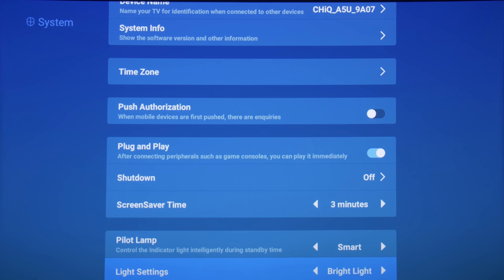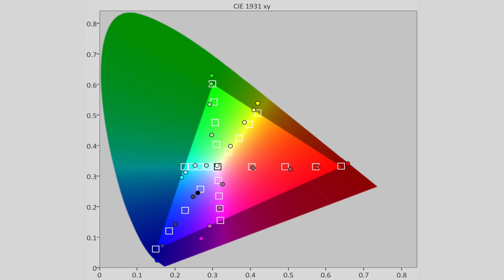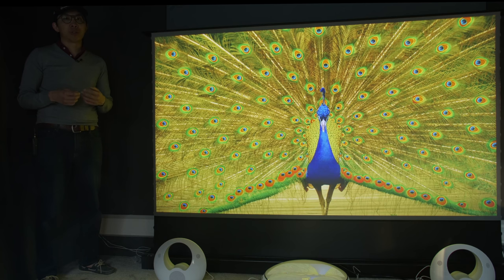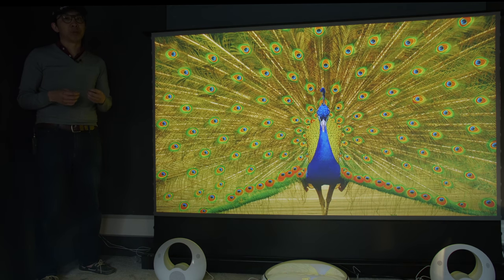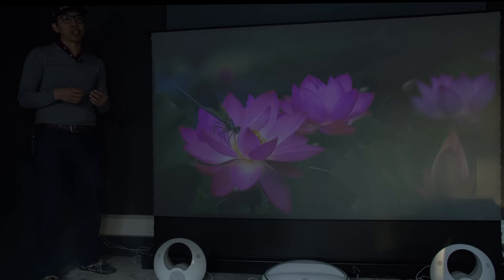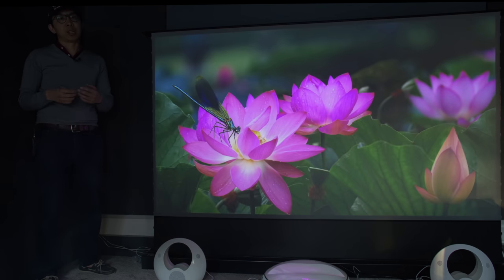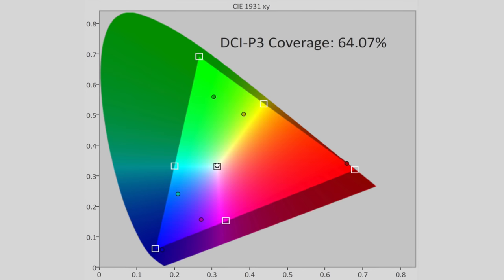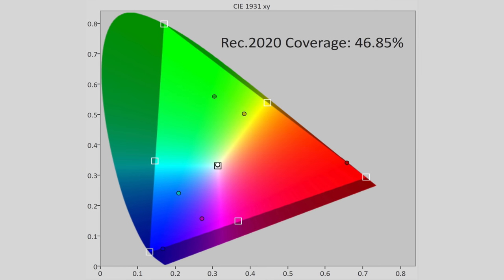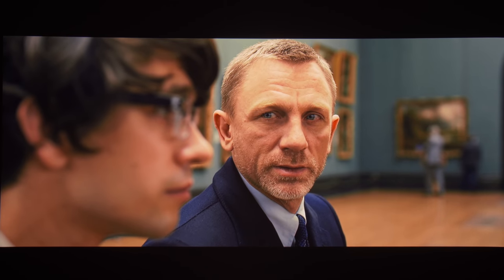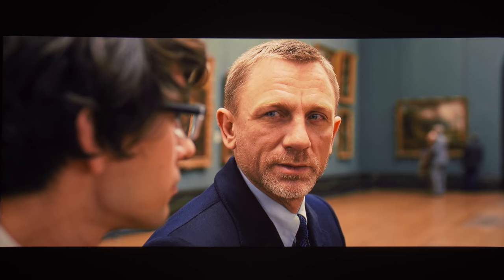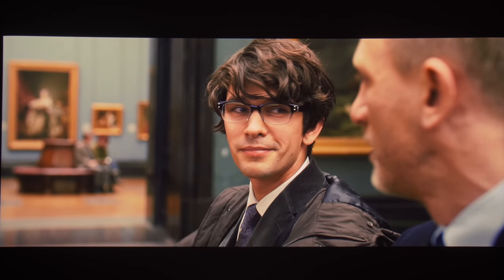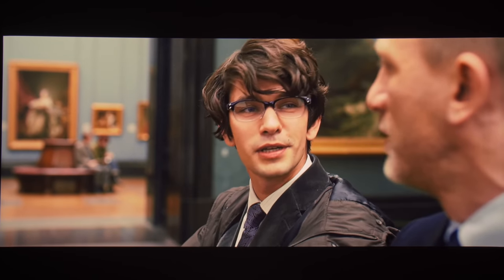Even with the presence of a color management system or CMS, color accuracy still left a lot to be desired after calibration, which is par for the course for all Chinese 4K ultra short-throw laser projectors we've reviewed to date. Because the SDR settings are shared with HDR, we found that if we over-adjusted the CMS, the DCI-P3 and Rec.2020 gamut coverage would shrink significantly in HDR mode. In the end, we decided to only calibrate the single point white balance, which was sufficient to make colors and skin tones look more natural across all types of content.